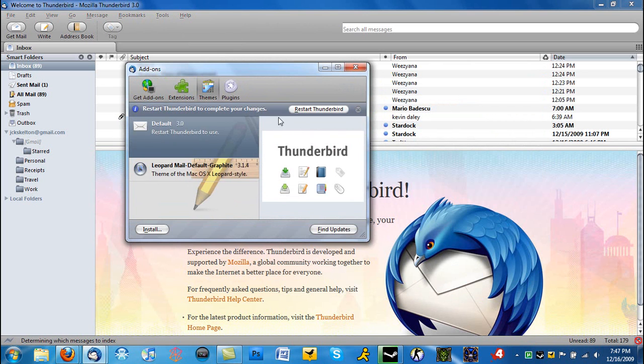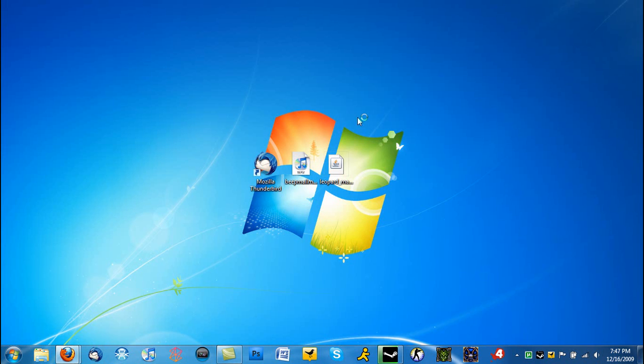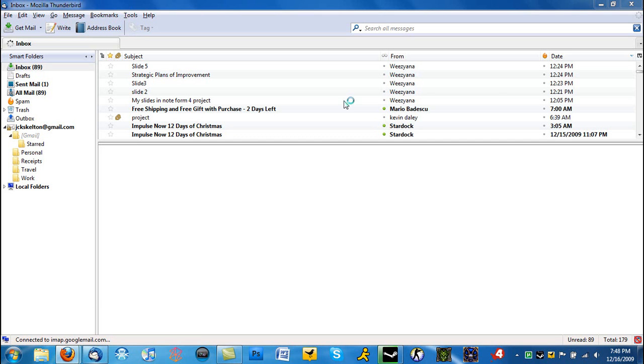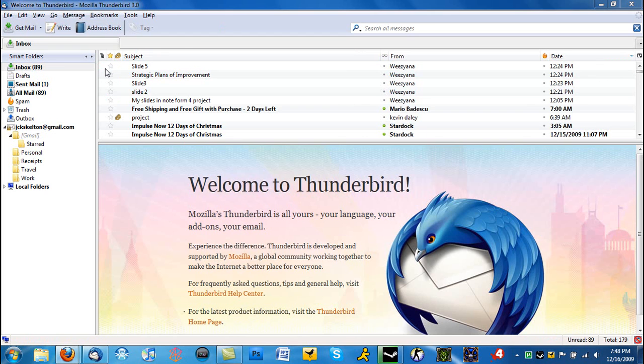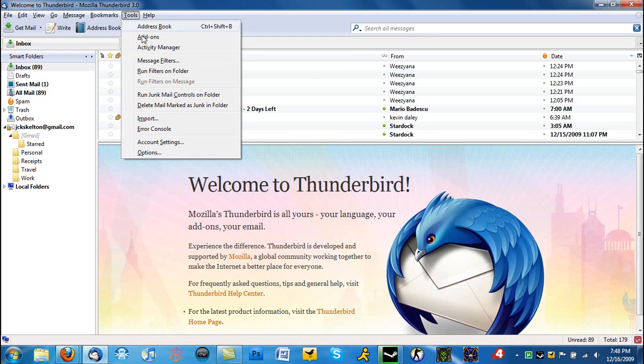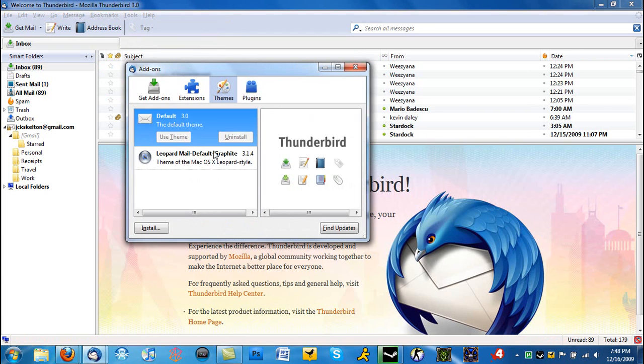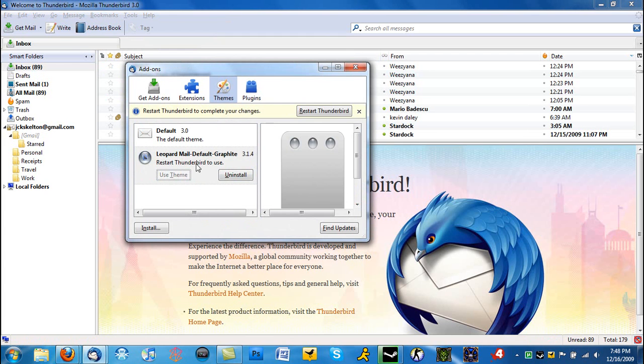We'll use the default theme just to show you that themes do indeed work. So this is the original theme of Thunderbird. I installed the Leopard theme, we're going to use it, and there you go, it has changed.